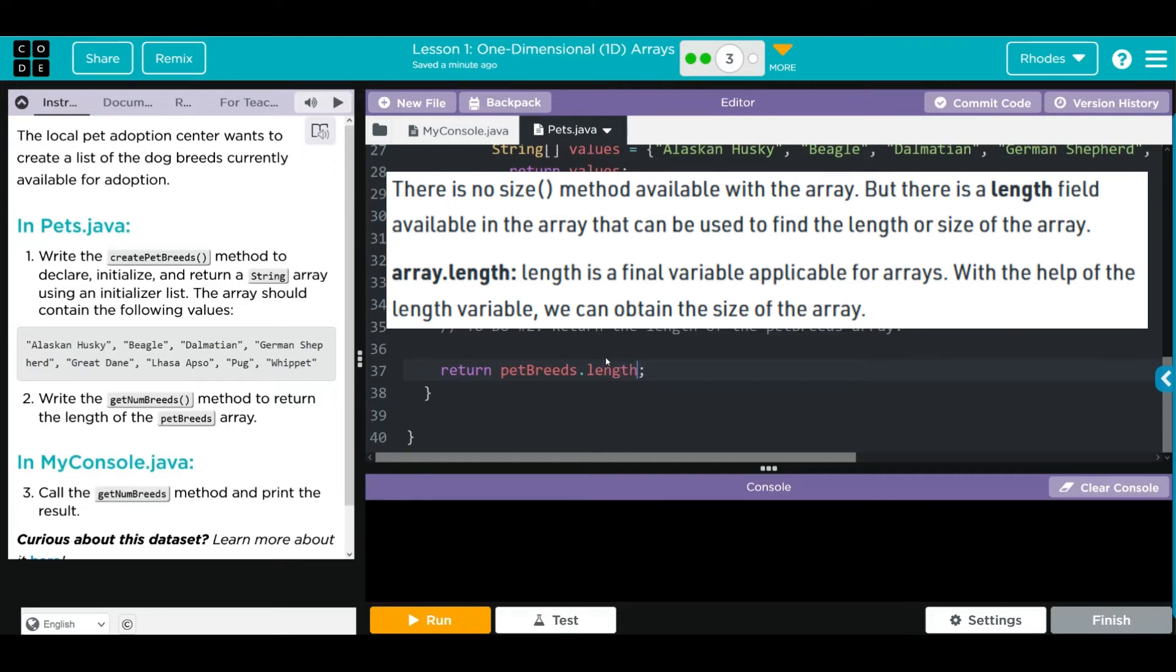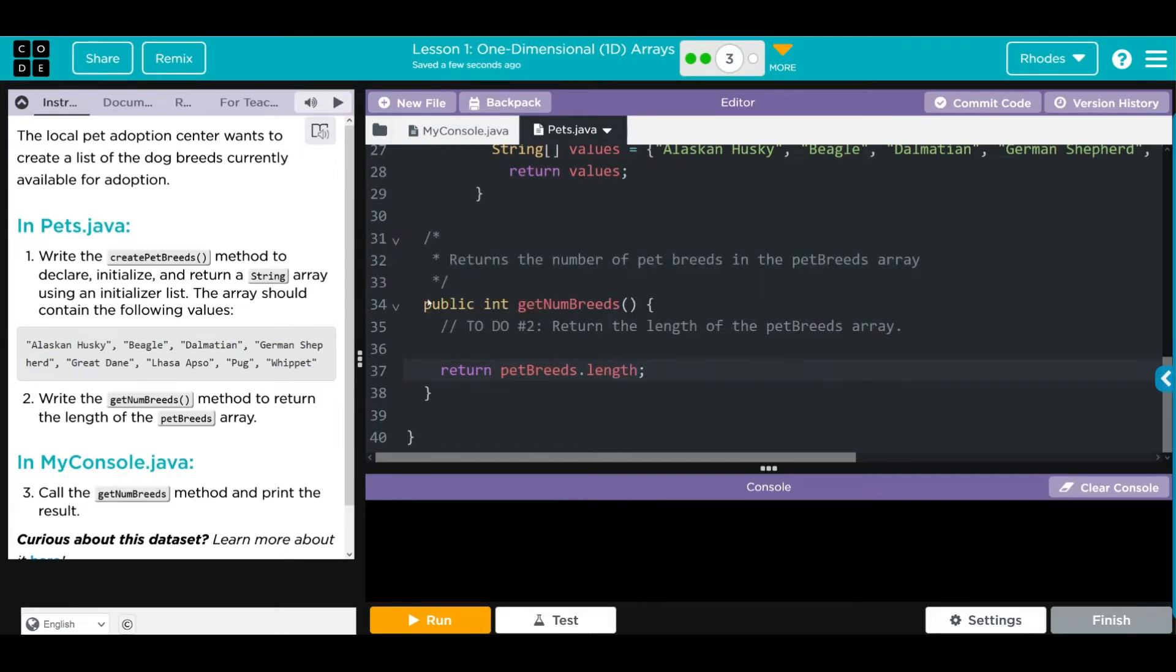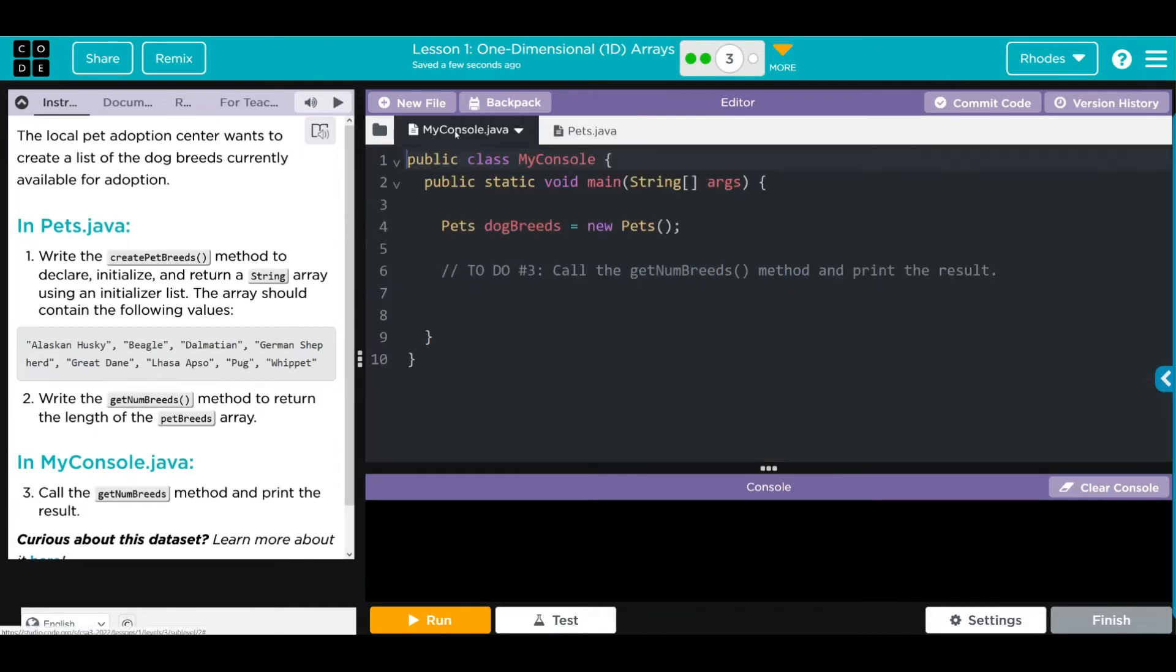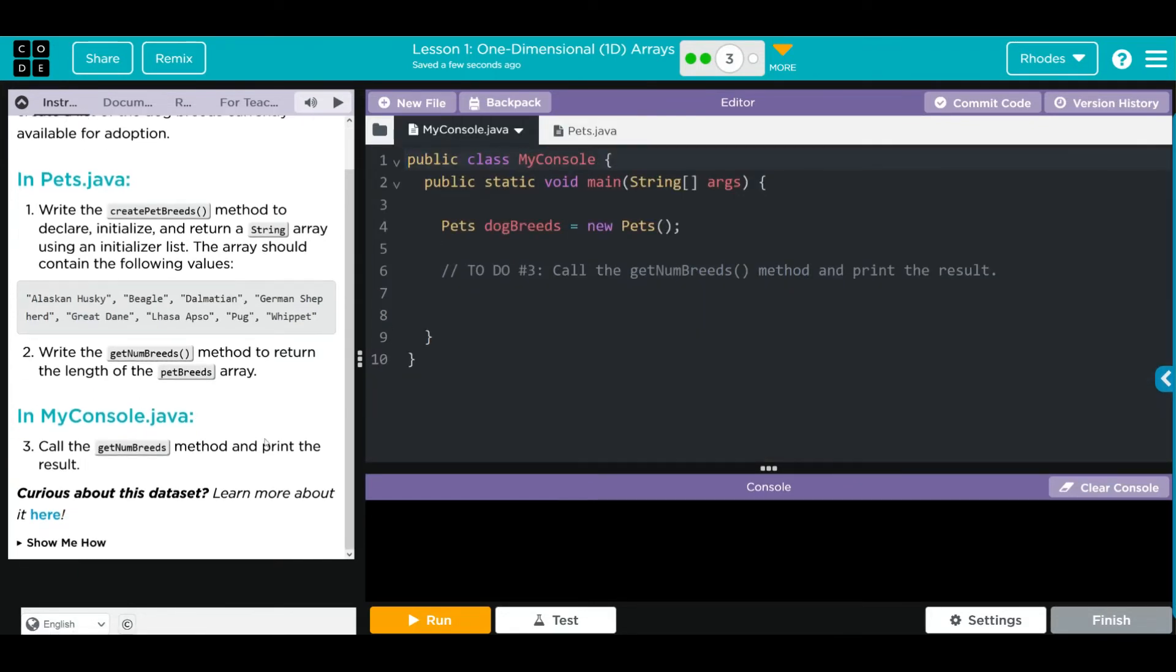We're doing the dot, and we learned last time the modifier dot length will return the length of the array. Well, that's it. We go back to MyConsole. Now we have to call getNumBreeds and print it off.